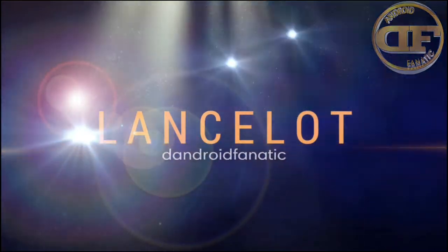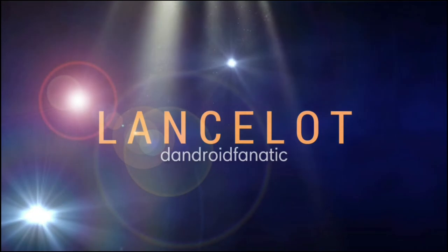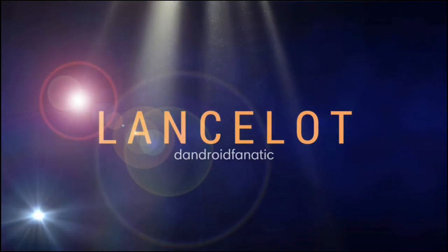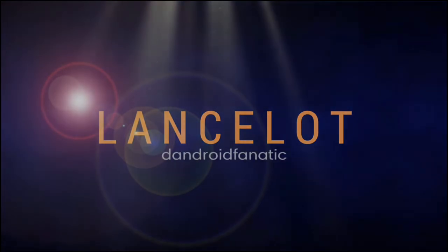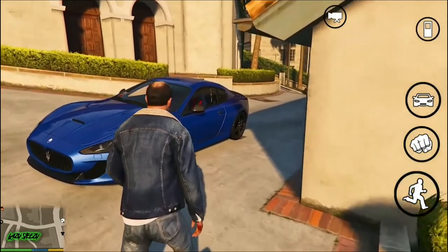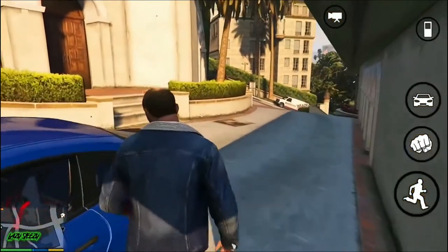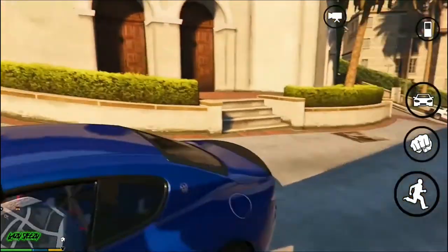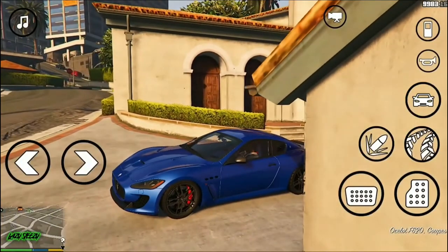This video is brought to you by the U.S. Department of State. Hello everyone, it's your boy Android Fanatic coming back at it again with a new video. In today's video we will talk about GTA San Andreas dedicated to Android smartphones.